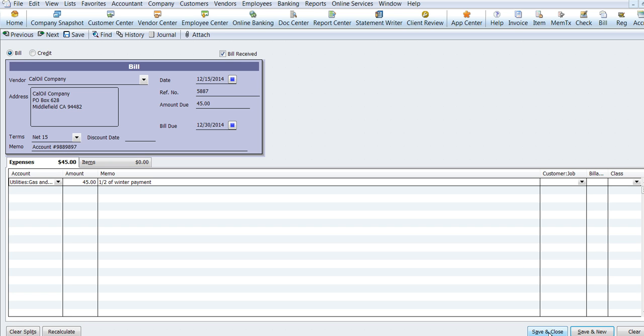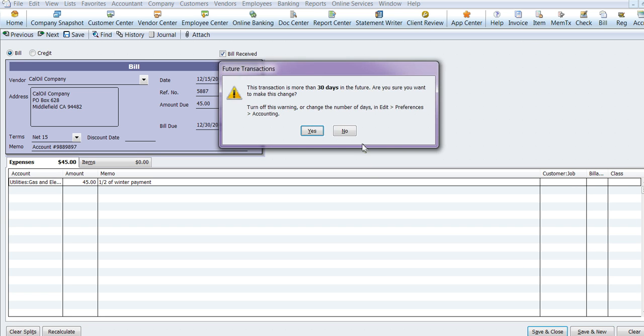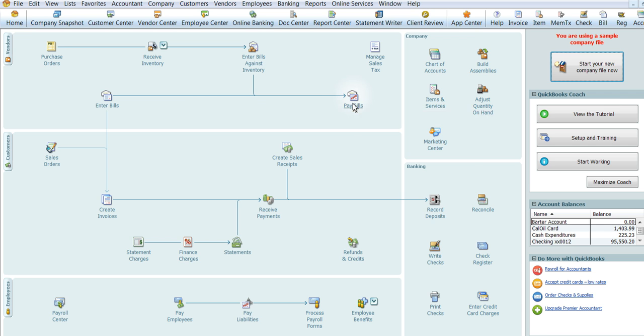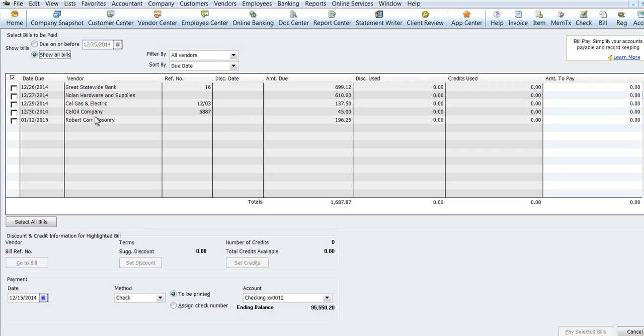So now we're just going to save and close. And now it's the 10th and I need to pay bills. So I'm going to see what bills are in my queue.